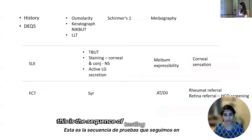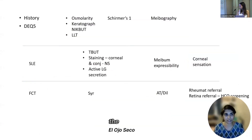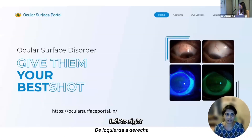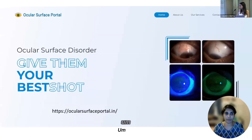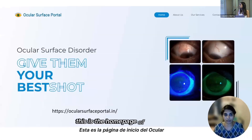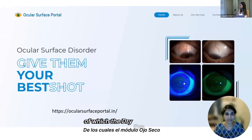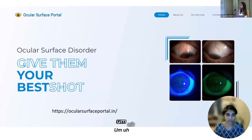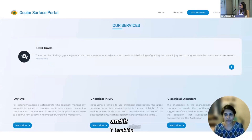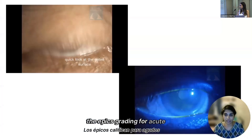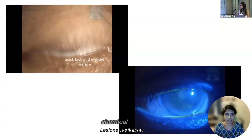This is the sequence of testing followed at the dry eye suite at Shankar Nethralaya, from top to bottom and left to right. This is the homepage of the Ocular Surface Portal, accessible at ocularsurfaceportal.in, of which the dry eye module is the active application. It also includes the EPICS grading for acute chemical injuries.